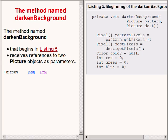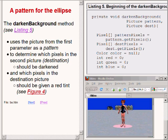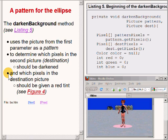The method named darkenBackground begins on the right of your screen. This method receives two incoming parameters of type picture, one named pattern and the other named dest, which is an abbreviation for destination. The darkenBackground method uses the picture from the first incoming parameter as a pattern to determine which pixels in the destination picture should be darkened and which pixels should be given a red tint, as shown on the bottom right of your screen.